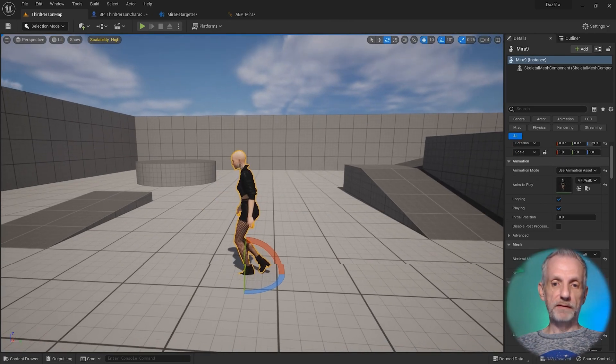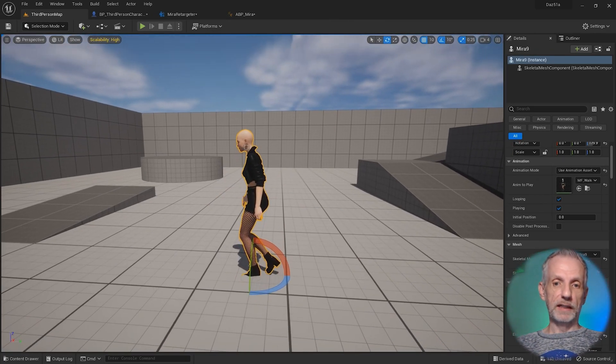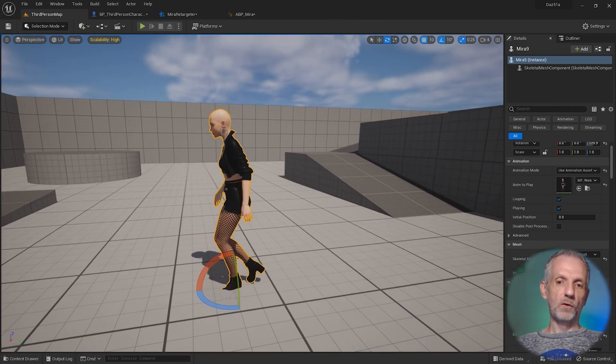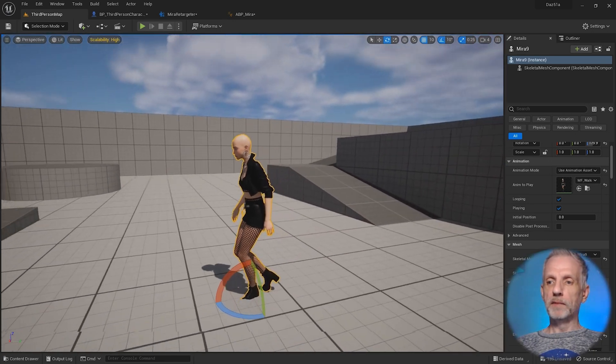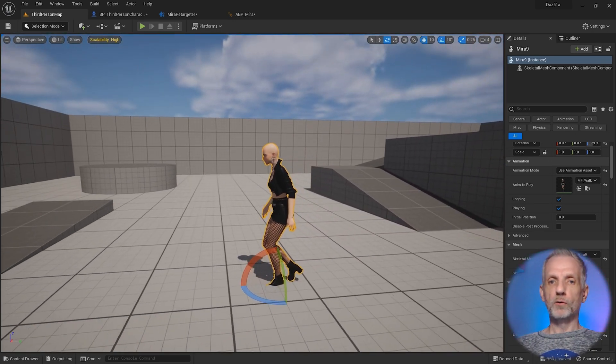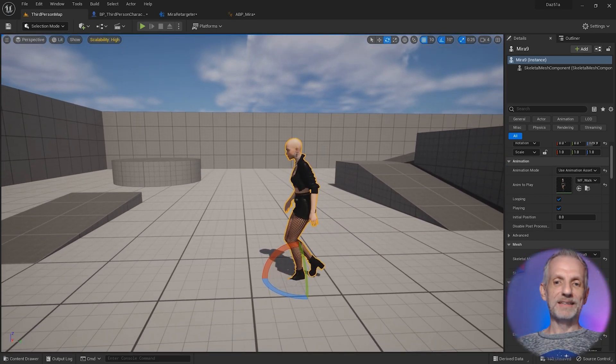When I do that, then she looks like this. It's almost like she's about ready to walk, but she's of course not quite walking yet. That's because we need to go and switch. If we wanted to preview this live, we need to switch Unreal Engine into simulation mode.